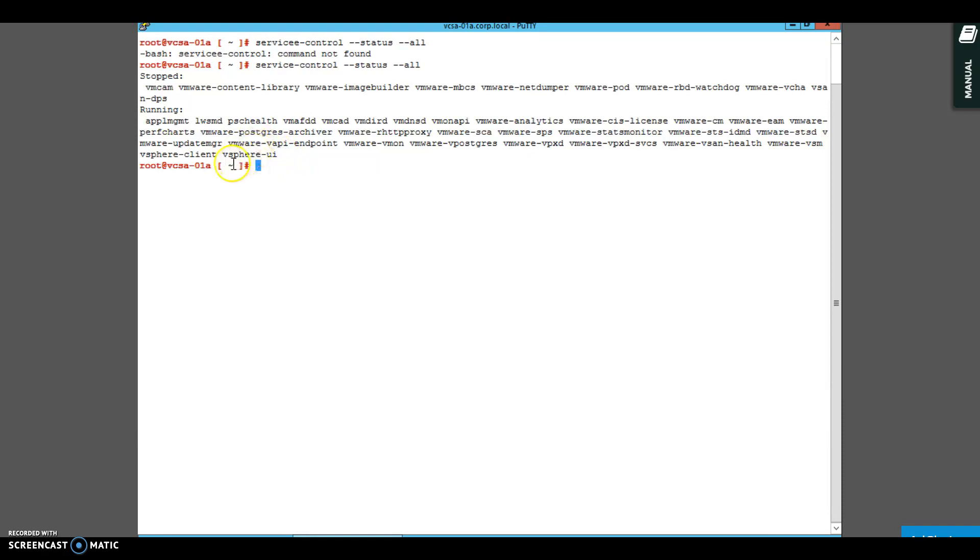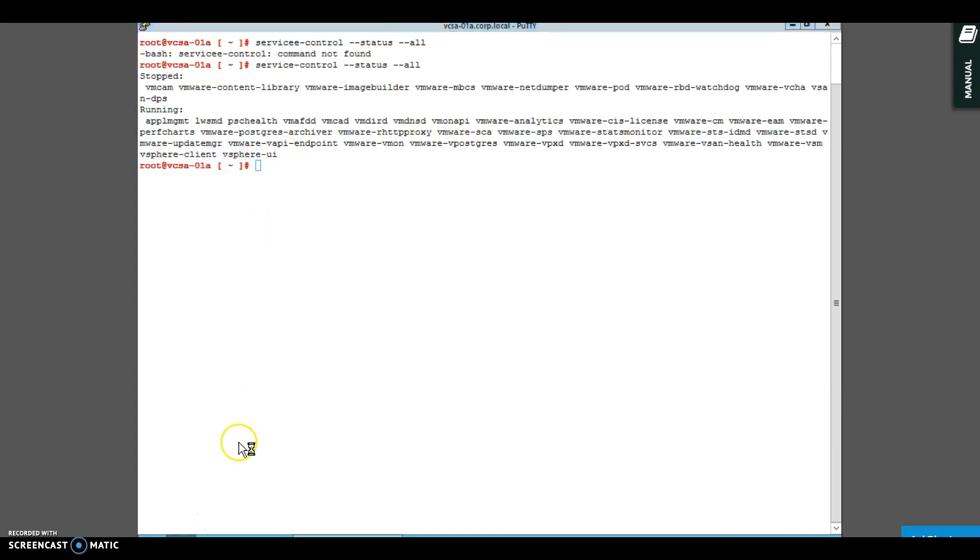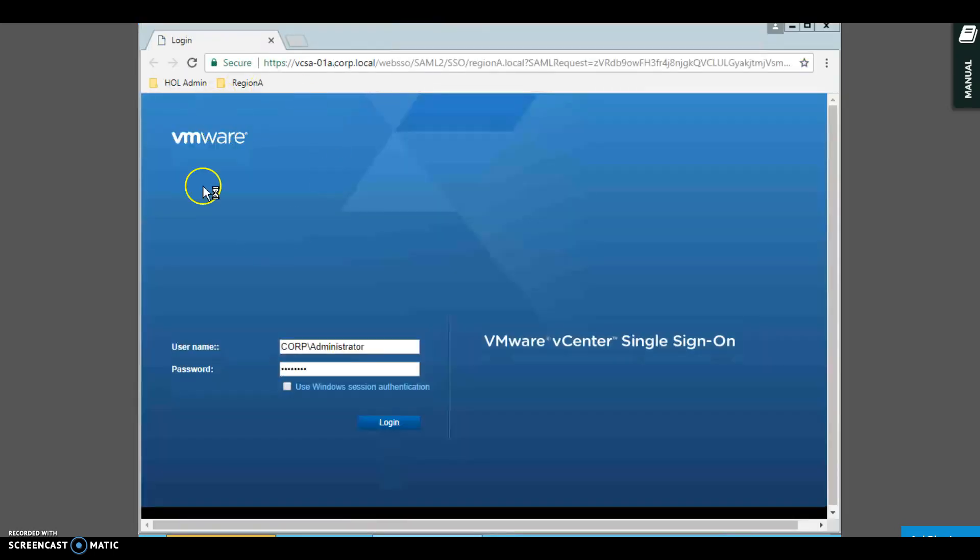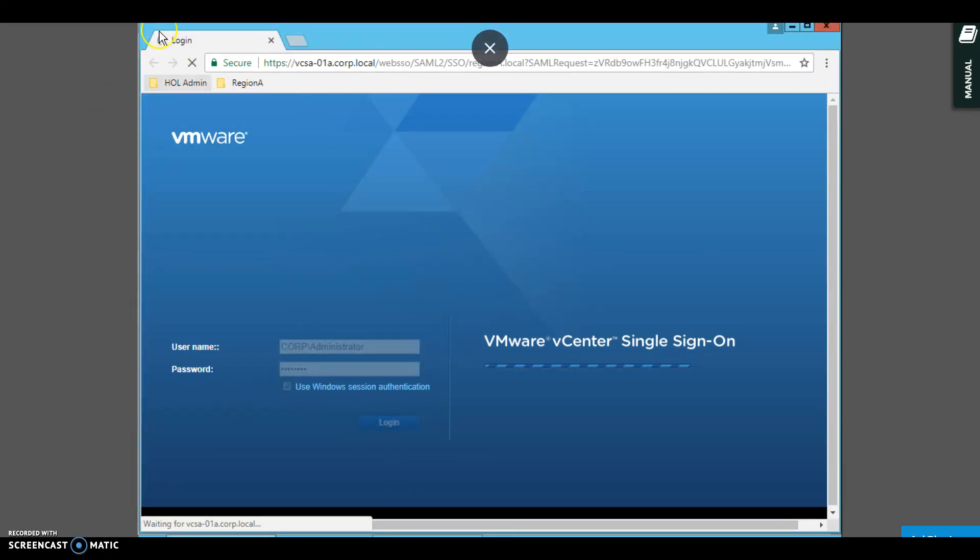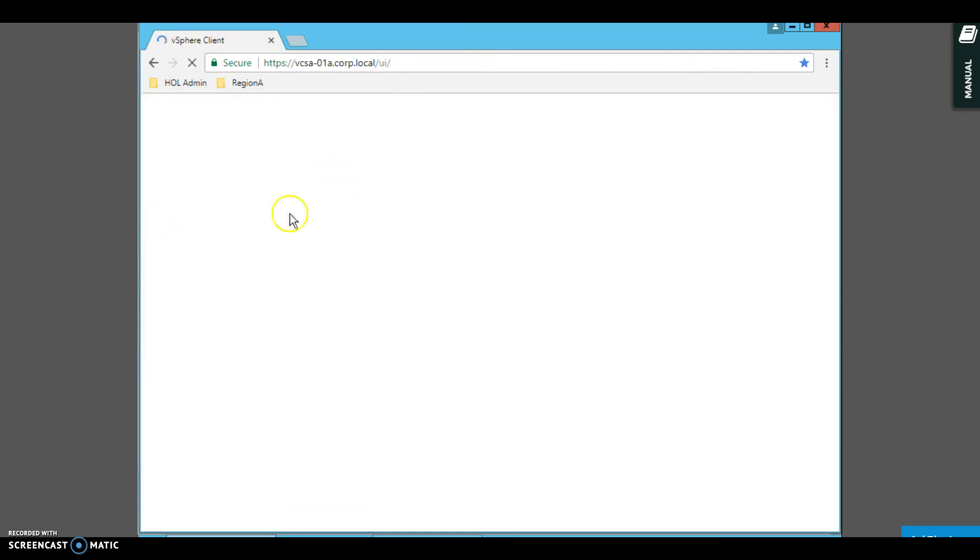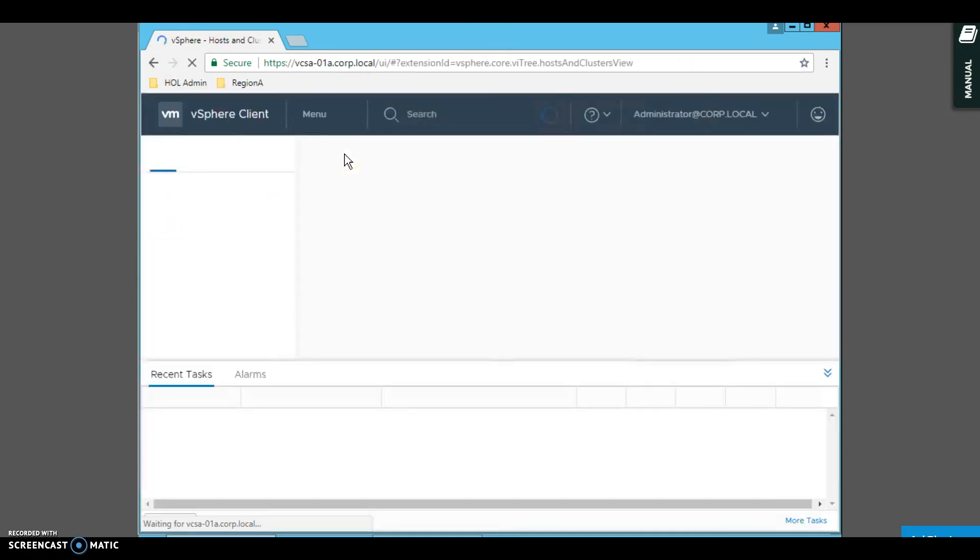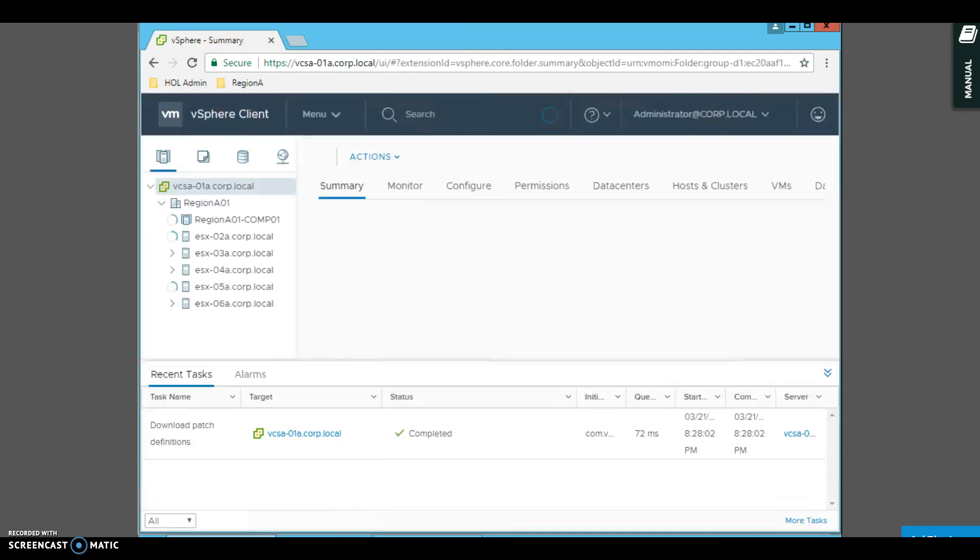Then you're not able to login or you're not able to bring up the vCenter. For example, if your vSphere client or vSphere UI is down, it would not let you log in to the web client because they are the services which provide you this web GUI interface so that you can work on your vCenter.